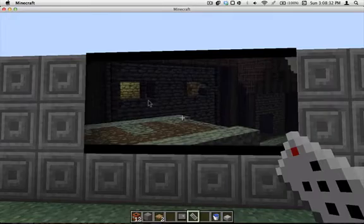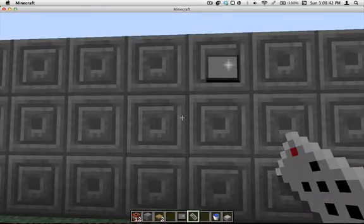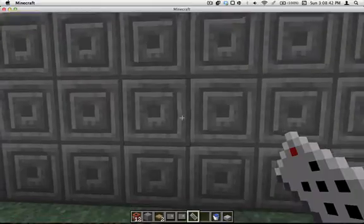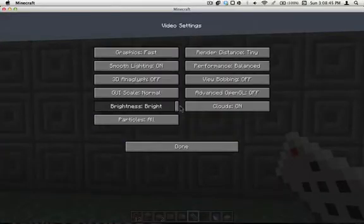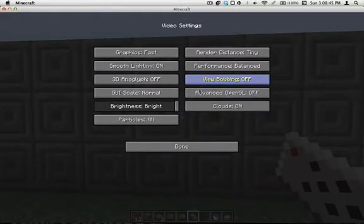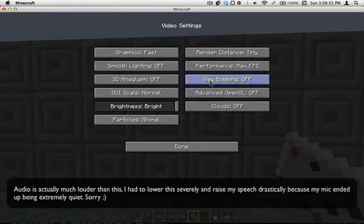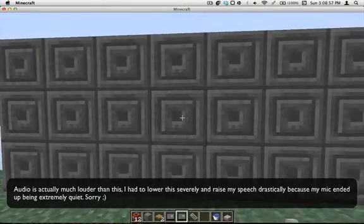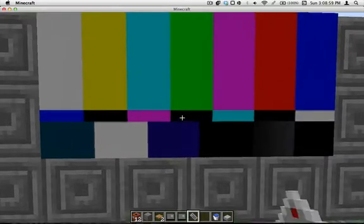So I'm gonna try and turn all my settings down all the way. And to make it easier to do so, let's just run the TV while I do that. Click on video settings. Make everything off. Particles. Minimal. Smooth lighting off. Performance. Max. FPS.